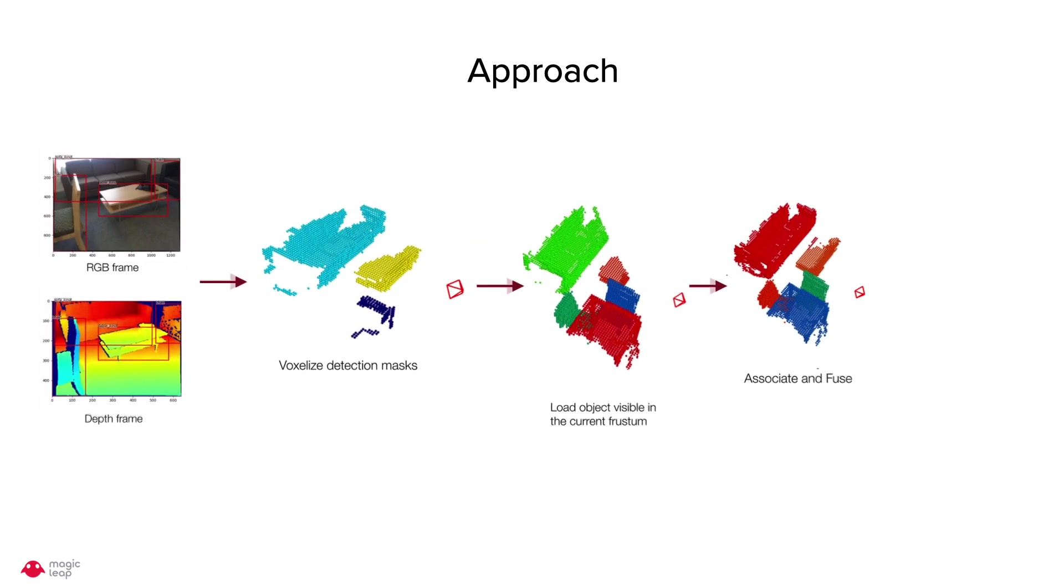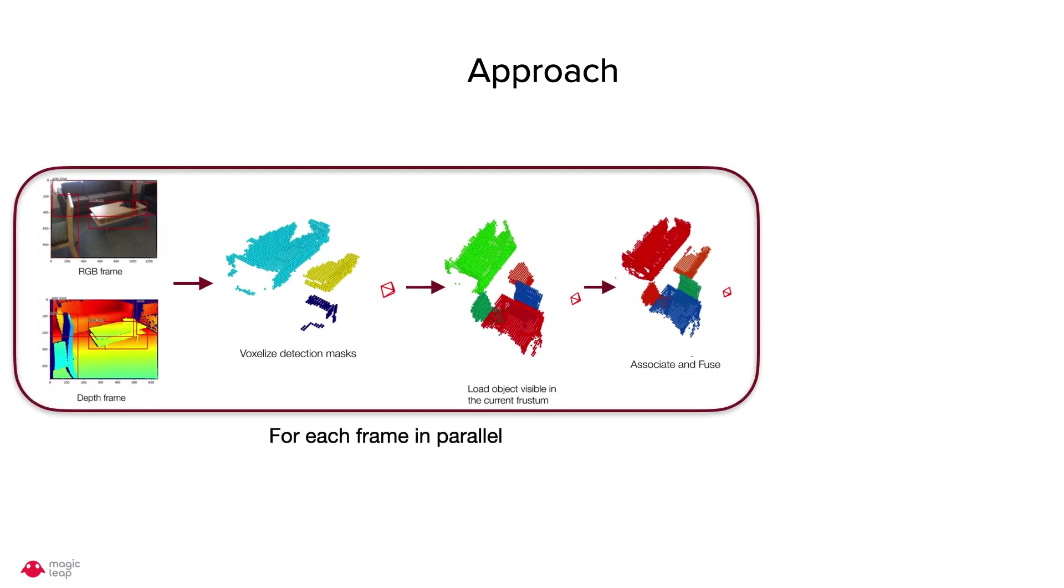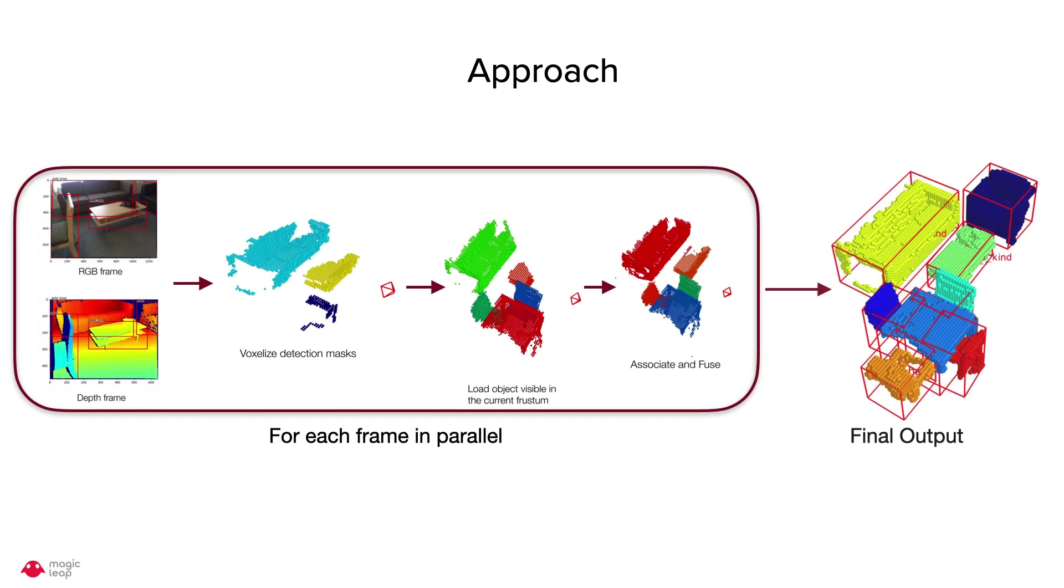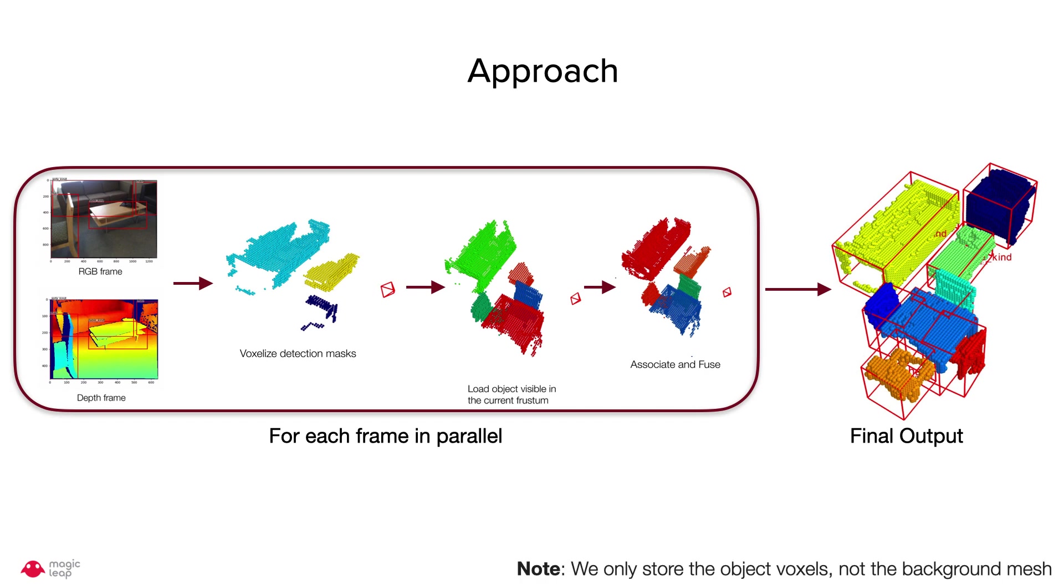This process is run in parallel for each frame, and in the end we get 3D object detection for each object instance. Another thing to note is that we only store object voxels and not the background mesh.